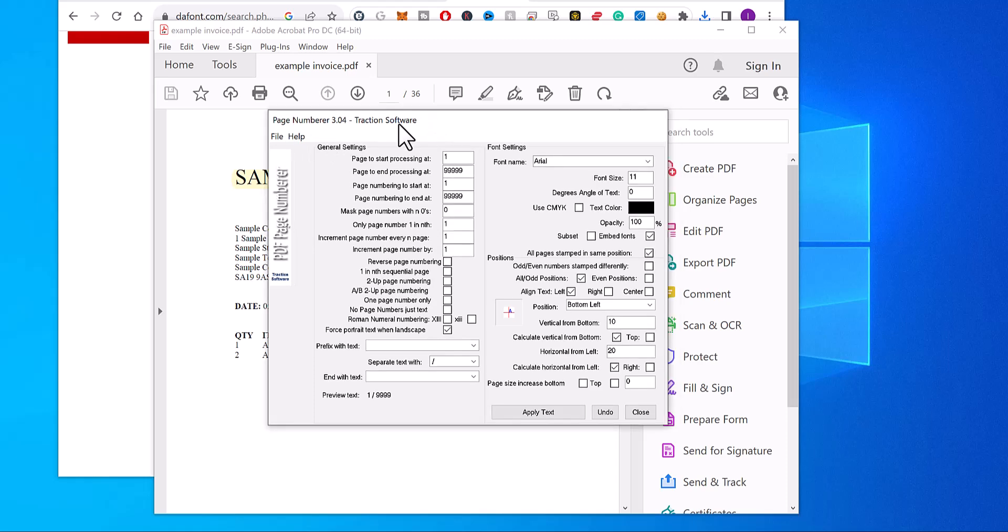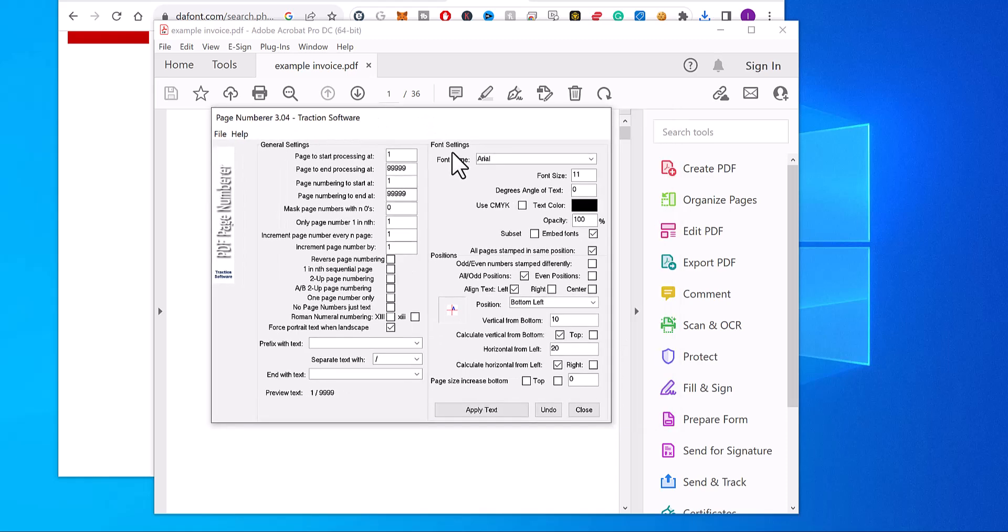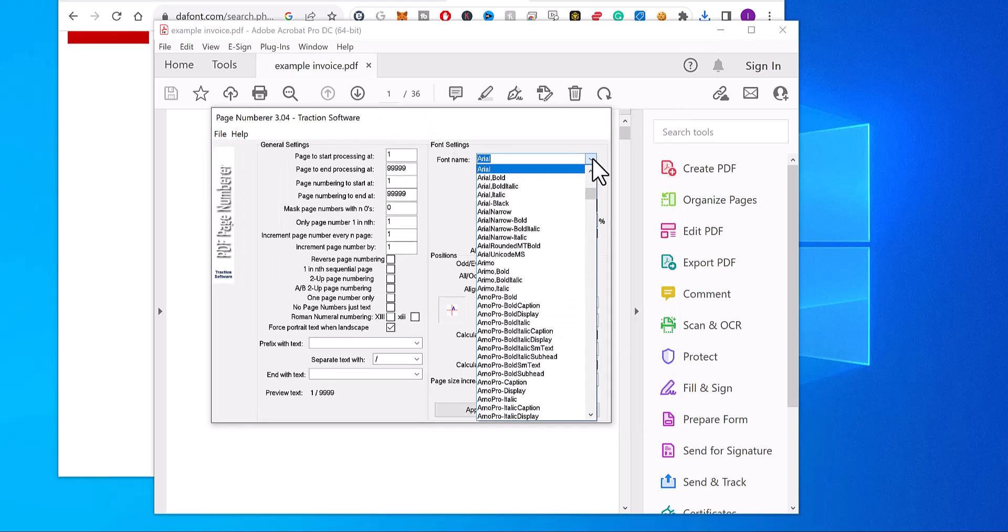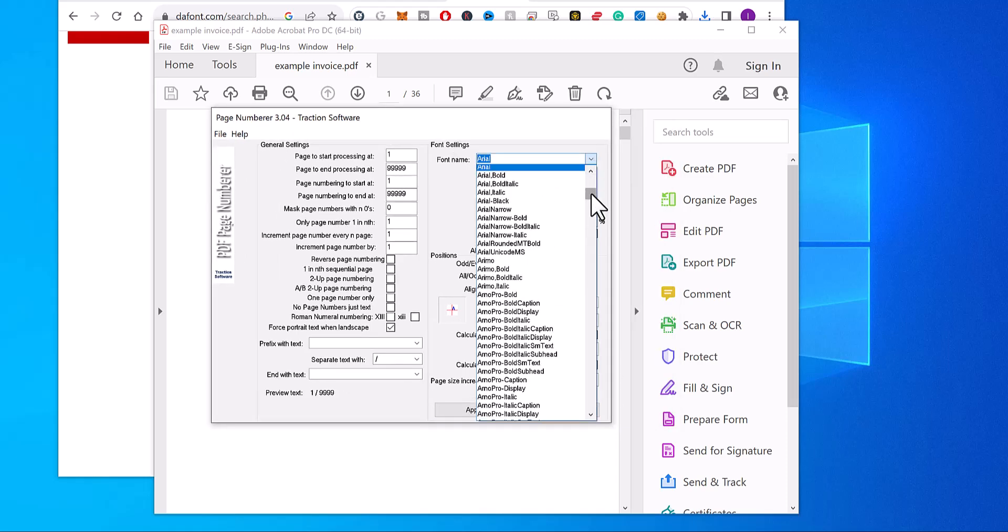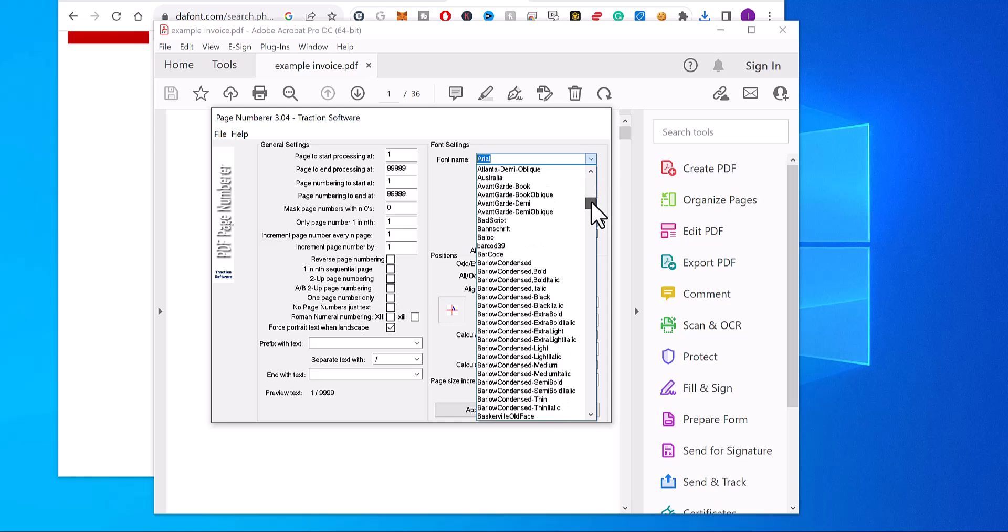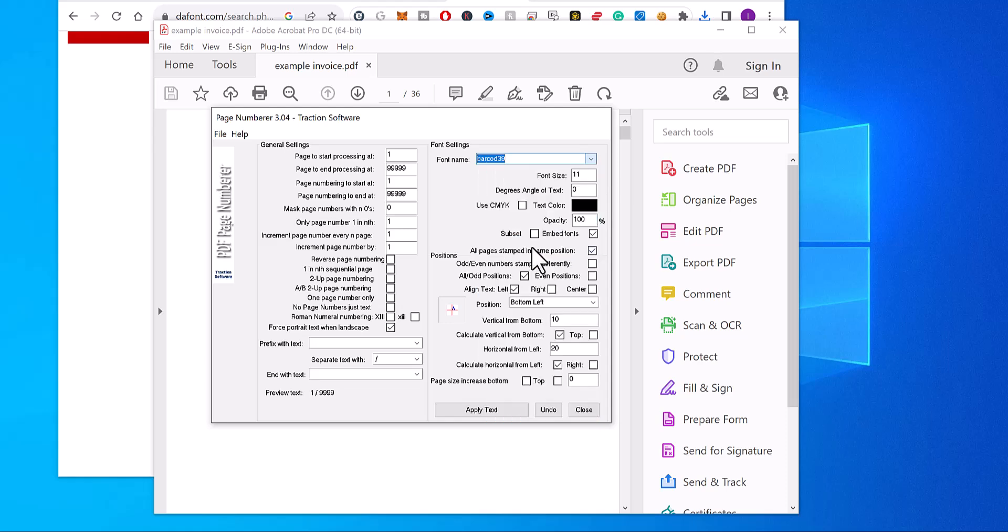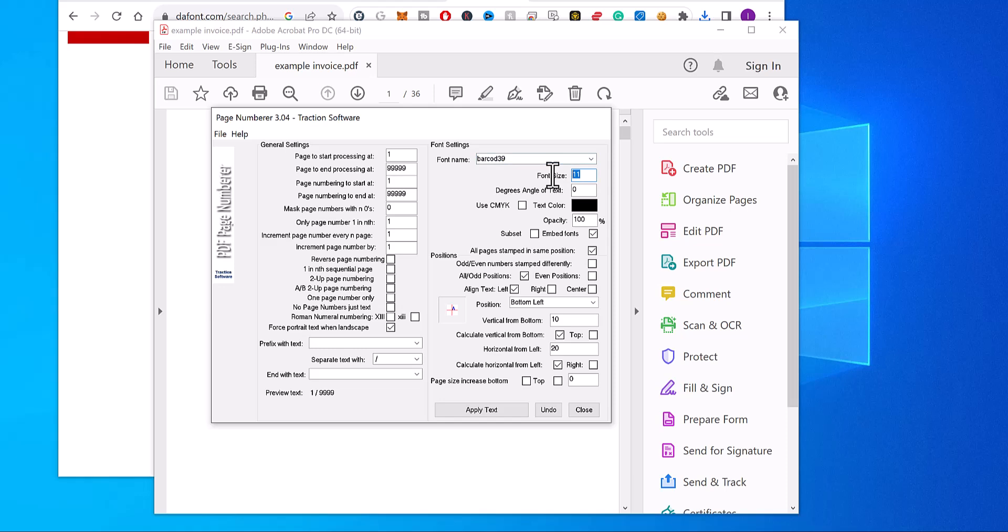Now in here, you need to change the font to the barcode font, which is Barcode 39 there. And then I'll change the font size to quite big, so 35.